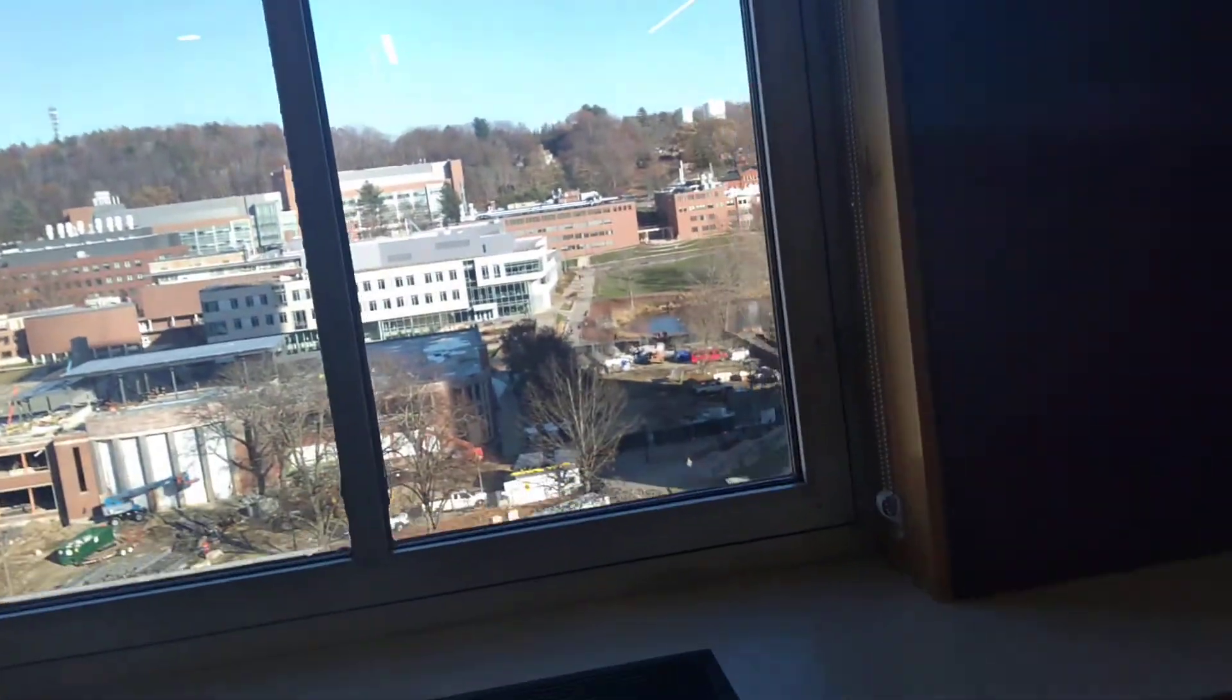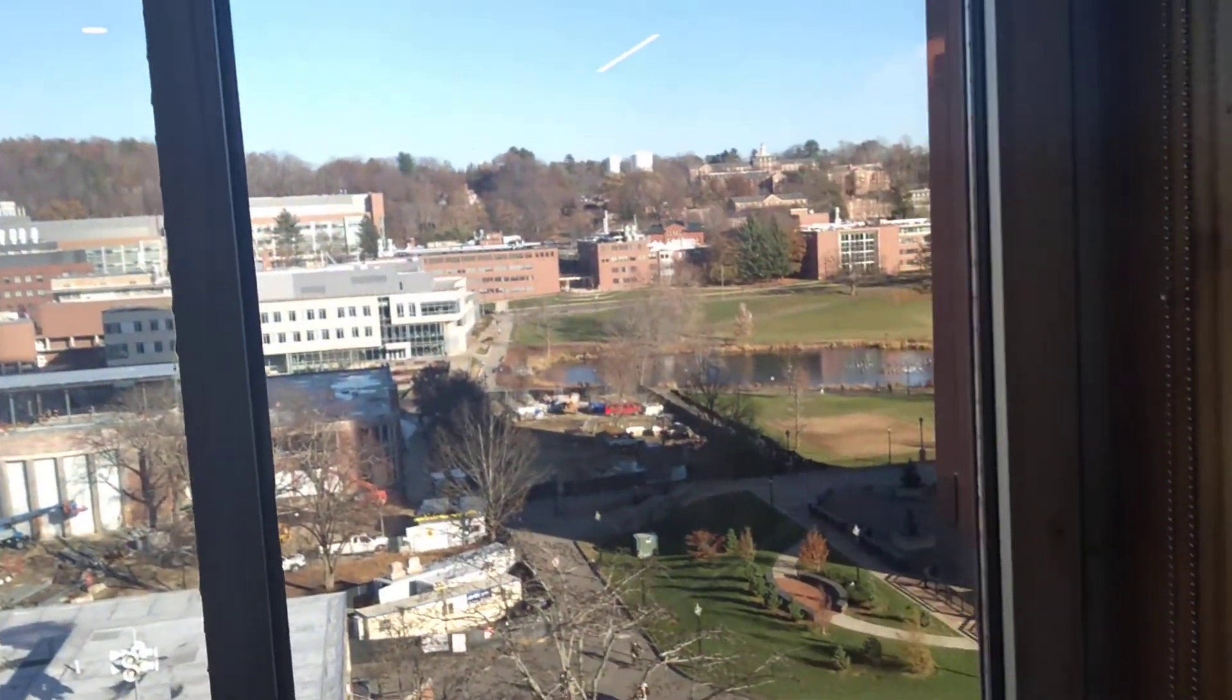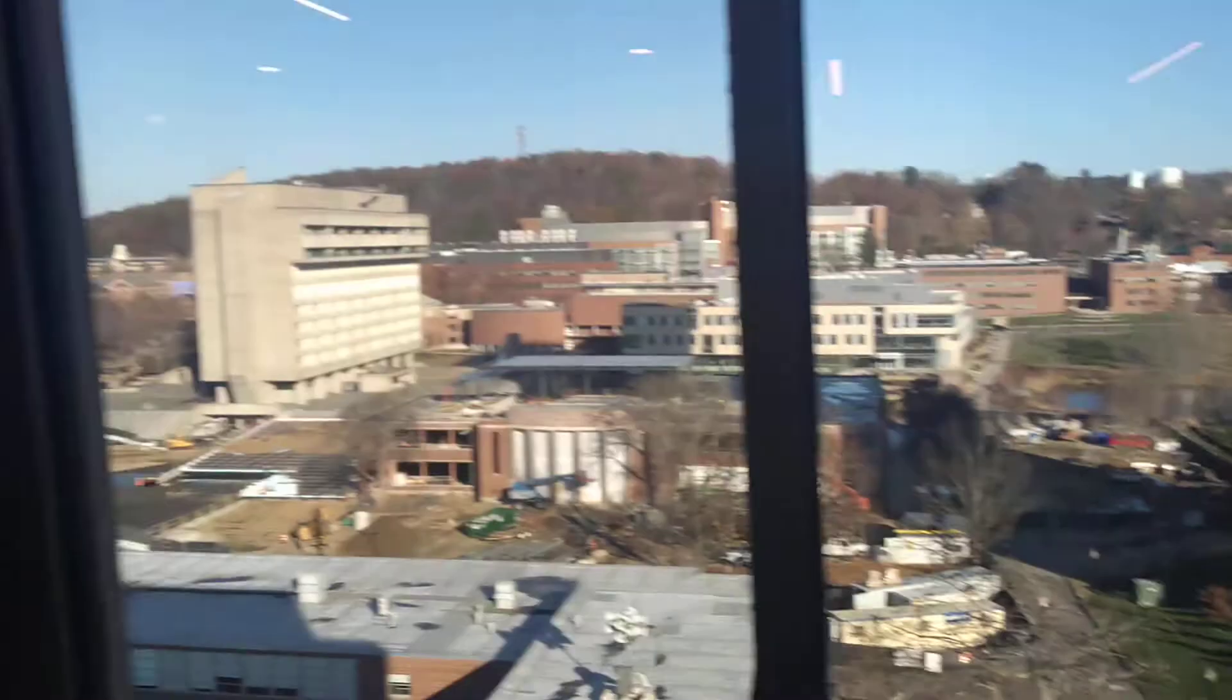Let's see if we can get an outside view. Yeah. Isn't that good? Wow. Pretty nice view of campus.